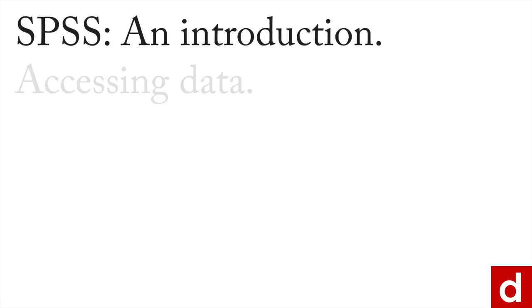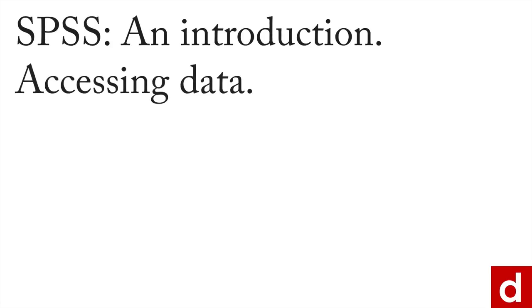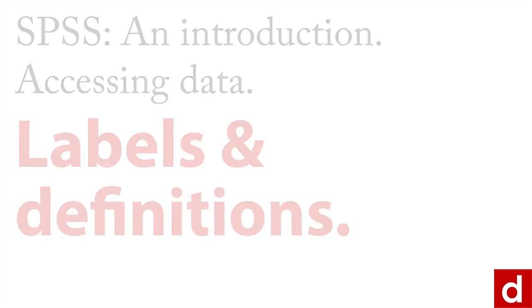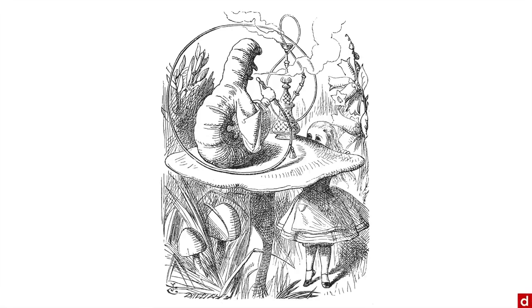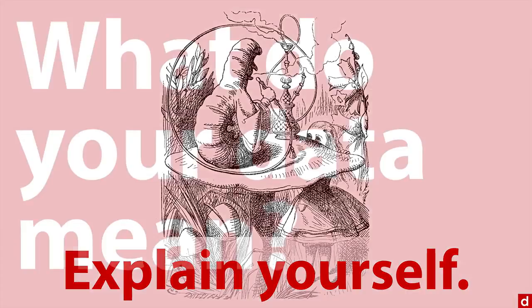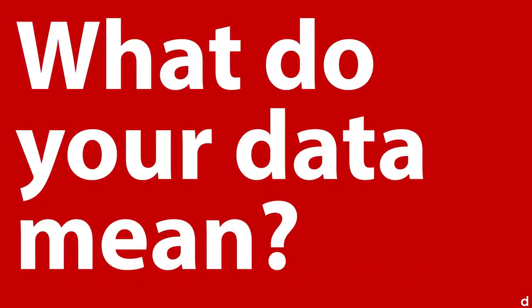When you're working in SPSS and accessing data, one of the most important things you can do is create labels and definitions for your data. I like to think of this as the statistical version of Alice in Wonderland and the caterpillar asking her to explain herself. You need to explain yourself, or more specifically when it comes to your data, you need to tell SPSS what do your data mean?